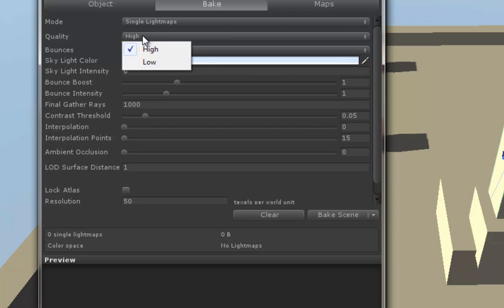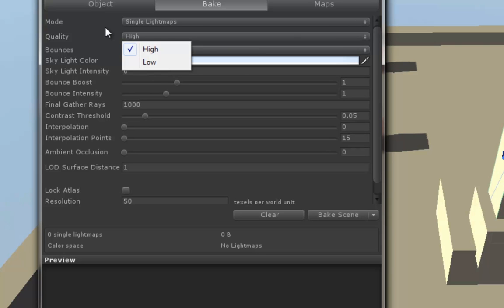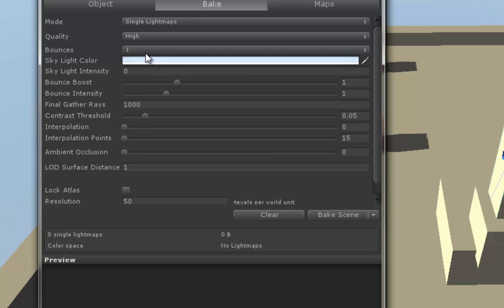Now here you can choose quality, high or low, and these are presets that Unity has for how you want to do a bake. Let's go ahead and leave it on high. Bounces are the number of times that it calculates a light bouncing off a surface and continuing on to hit another surface. Now for really good renders, you want to have a high number of bounces, but because we don't have a ton of data in our scene, we can leave it at one.